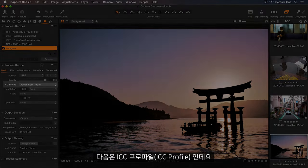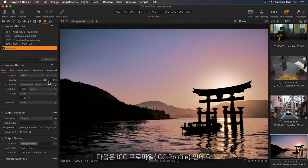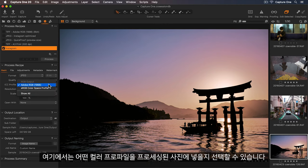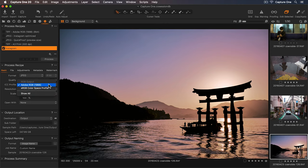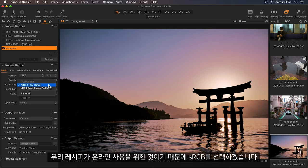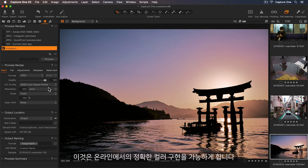Next, we have ICC profile, where we can choose which colour profile to embed into the processed photos. As our recipe is for online use, I'll select sRGB, as this ensures we get accurate colours online.